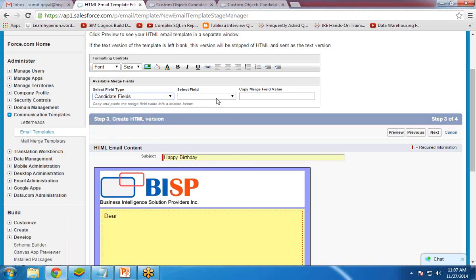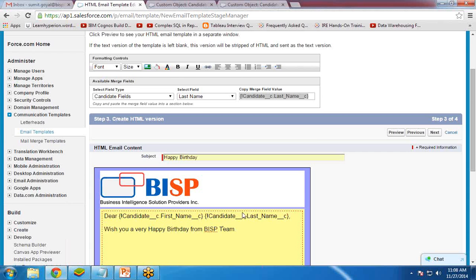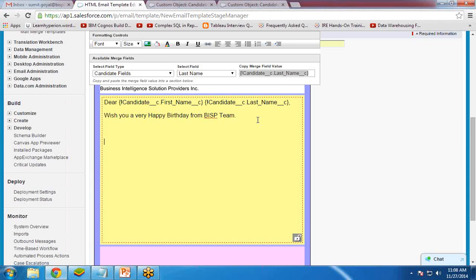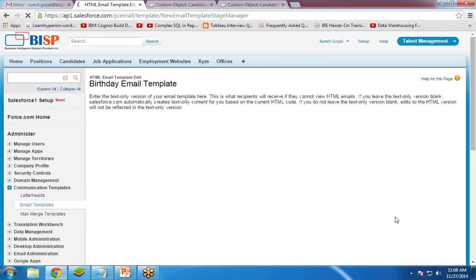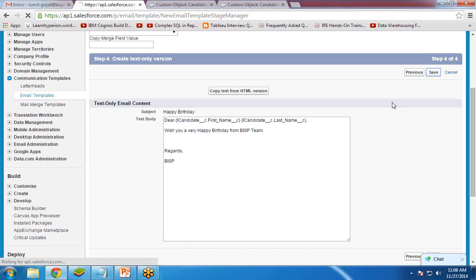To display the candidate name dynamically, I select the candidate field and insert the first name and last name merge fields. The custom message will read: 'Wish you a very happy birthday from the BISP team.' Click next, then copy from text to HTML version, and click save. The email template is now created.